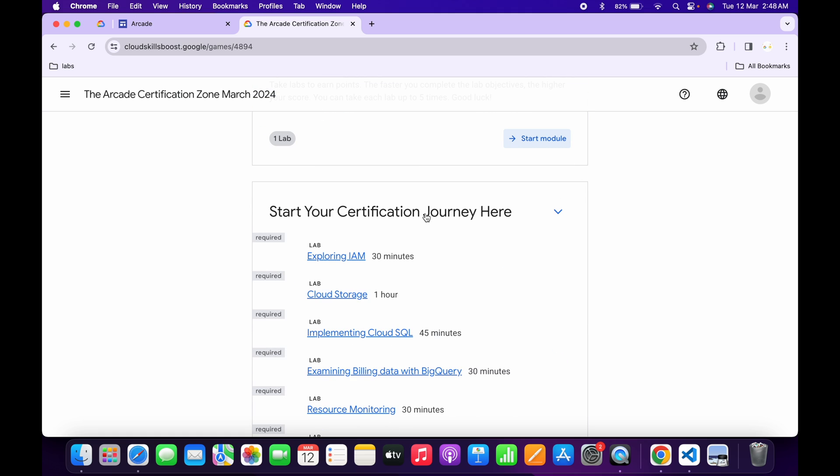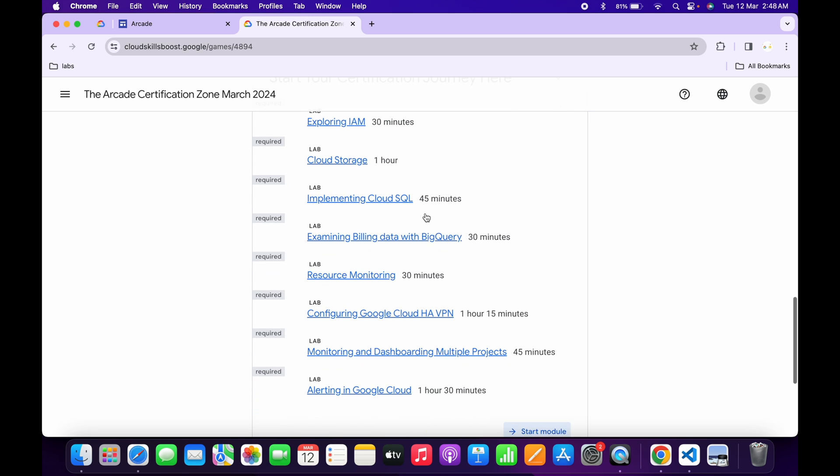No need to worry about the lab solution. I already made a playlist—I'll share the link in the description box. From there, you can simply complete all the labs. That's it for this video. If you have any doubts, please let me know in the comment section. Thanks for watching and have a good day, guys.